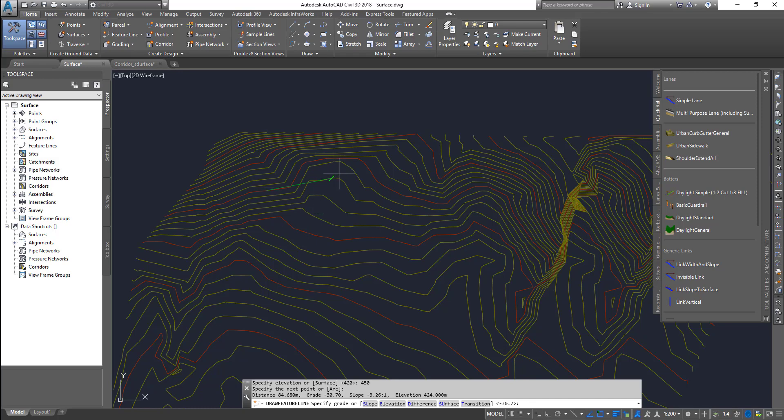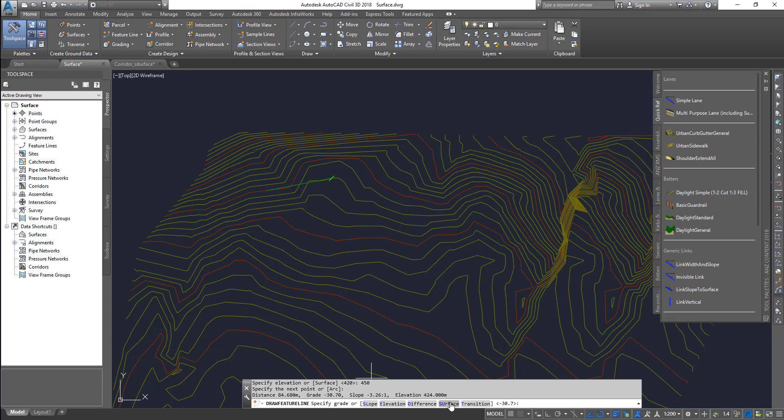Elevation, you can specify elevation of this point. Difference from this point, you can have a difference, and then it can actually go up and down. And then surface, it will get the elevation from the surface and it will actually put the point on top of the surface.